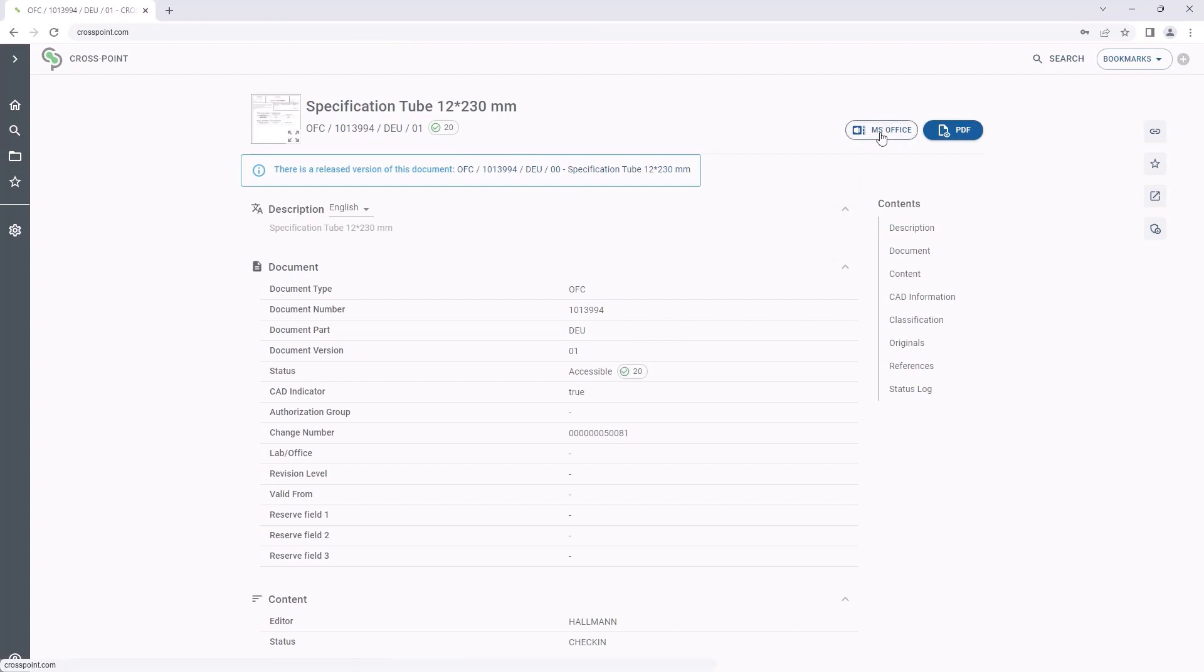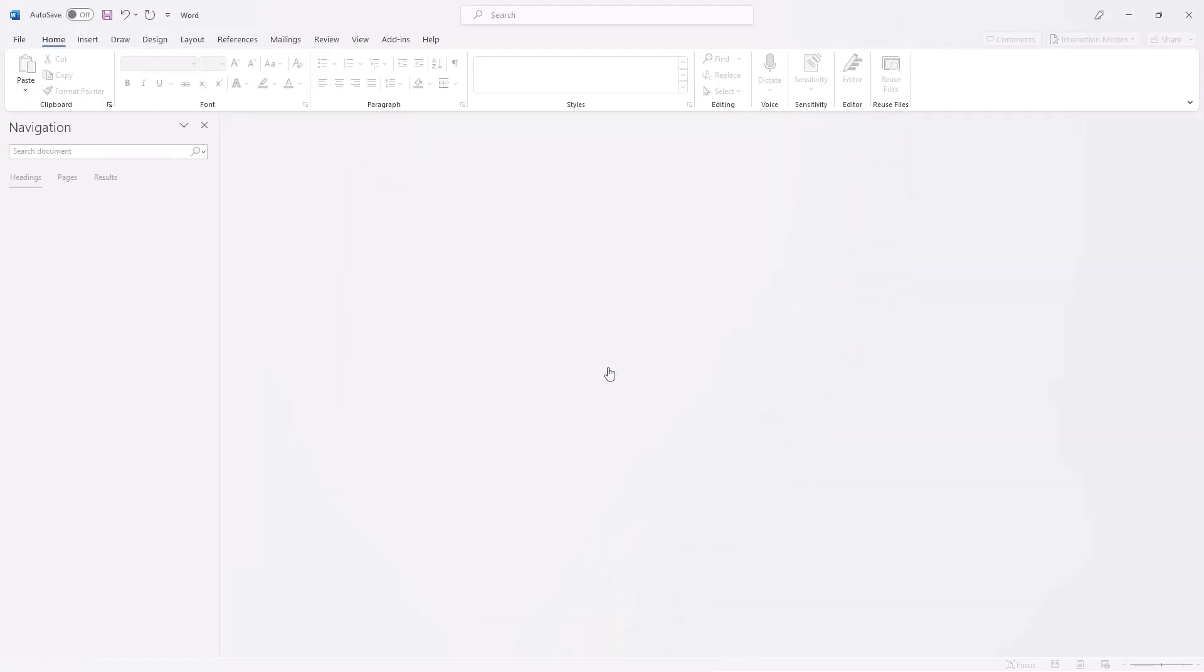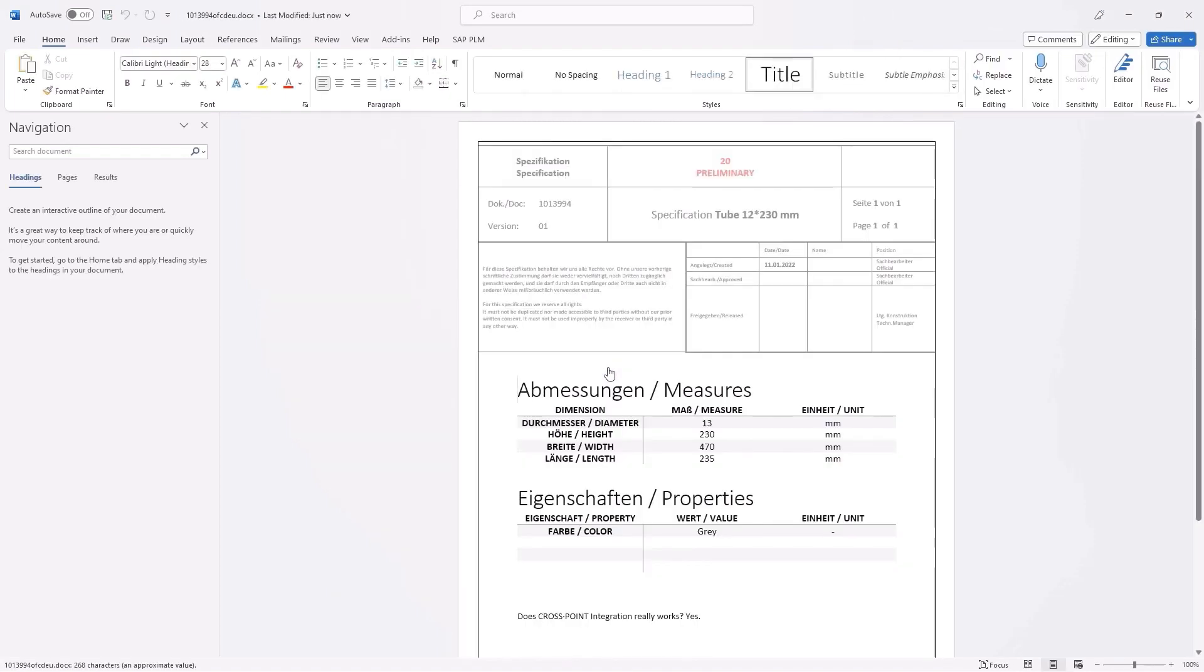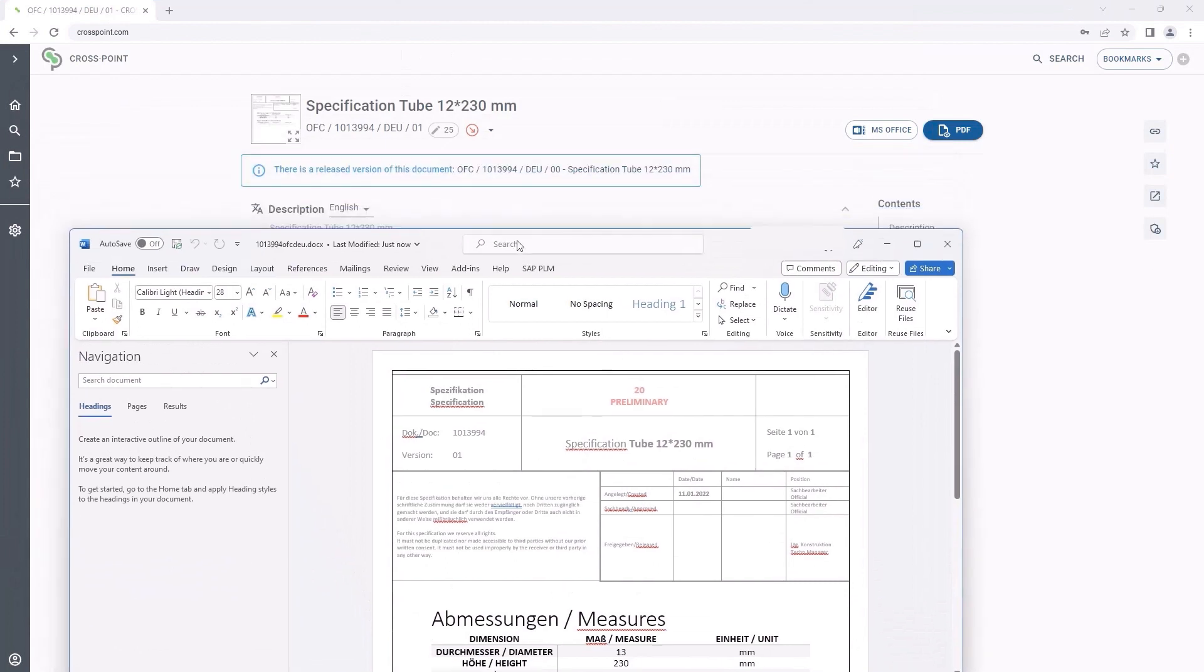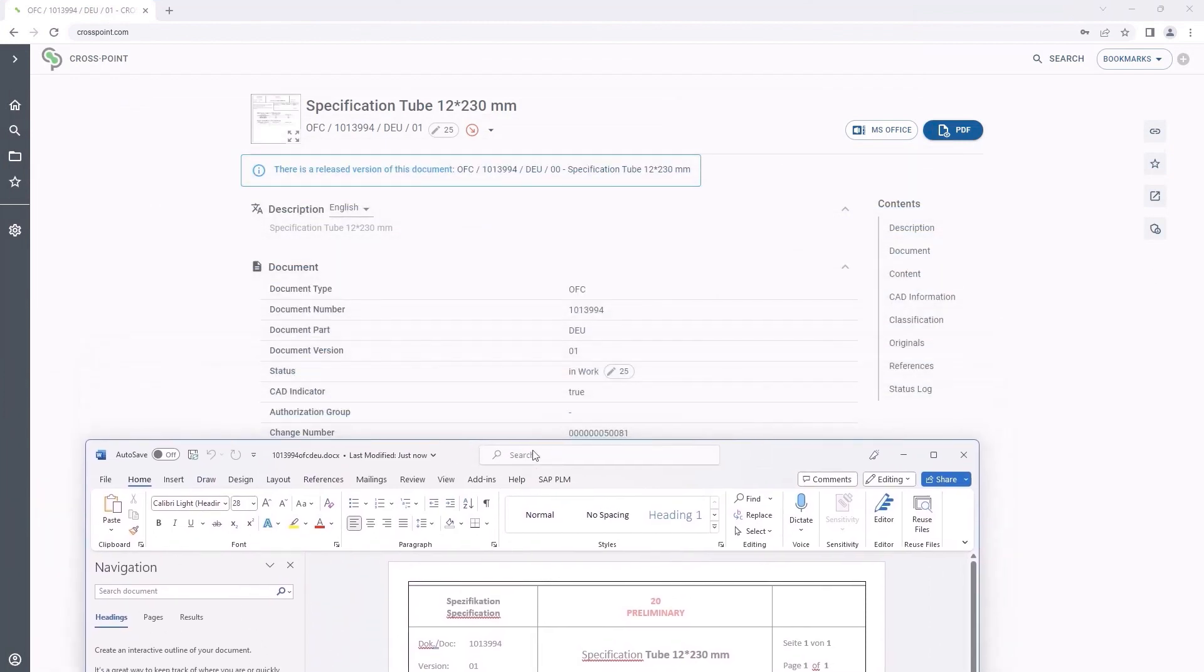With a click on the MS Office button, we open the file. Now, we can easily make changes. In the meantime, the document is automatically locked and cannot be edited by our colleagues.